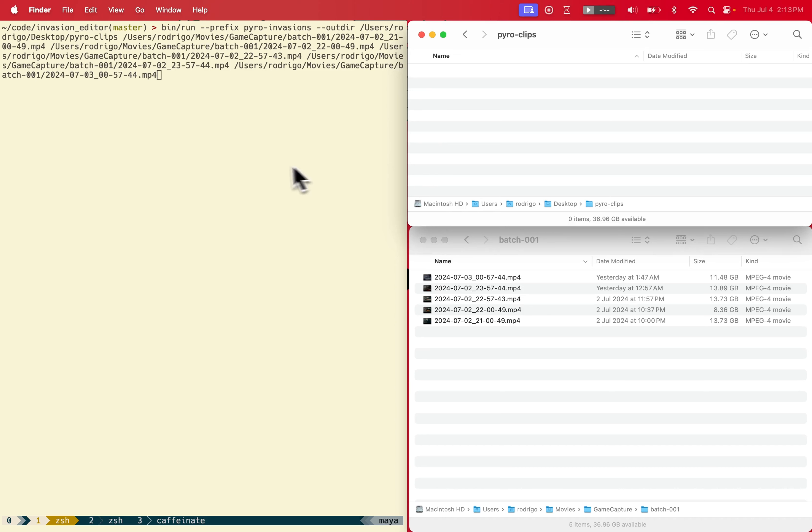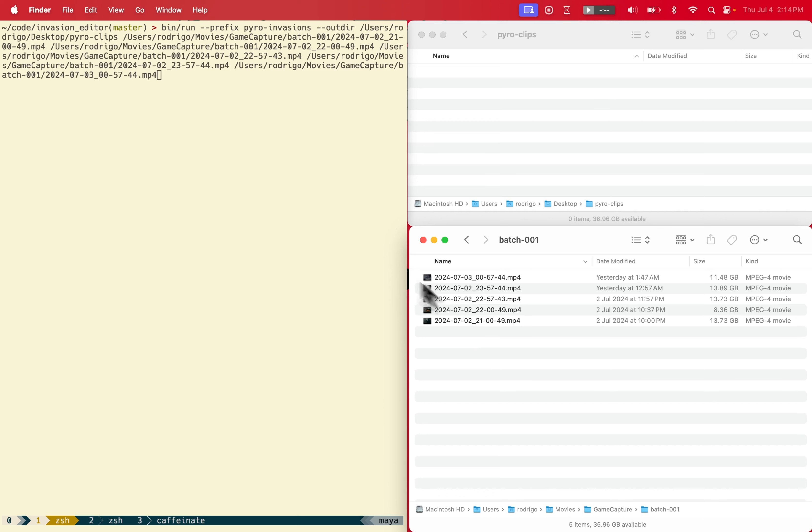What this tool does is it goes through each video file and looks for the start and end of an invasion, and it will create separate clips out of these invasions.